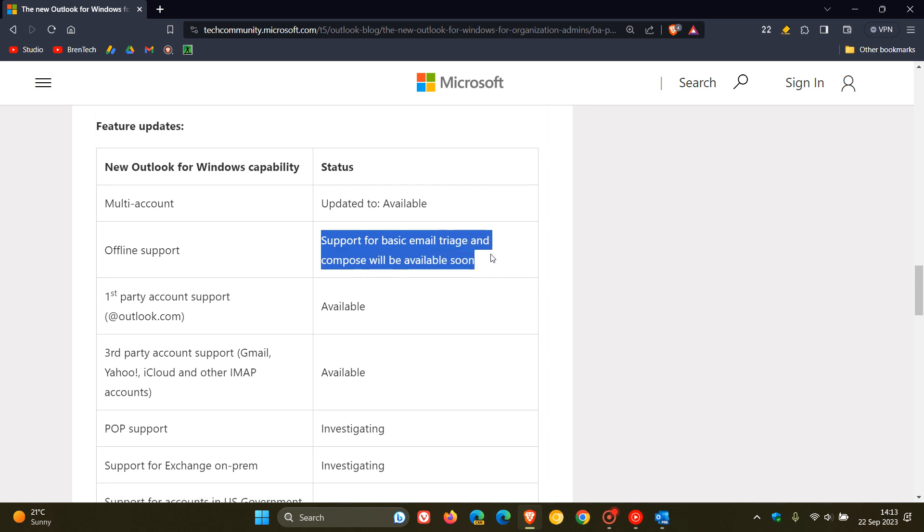Here we can see offline support says support for basic email triage and compose will be available soon. So offline support, although they give us no more information, should be on the way to the new Outlook for Windows, which means you'll be able to use basic functionality of the app without being obviously connected to the internet or online.